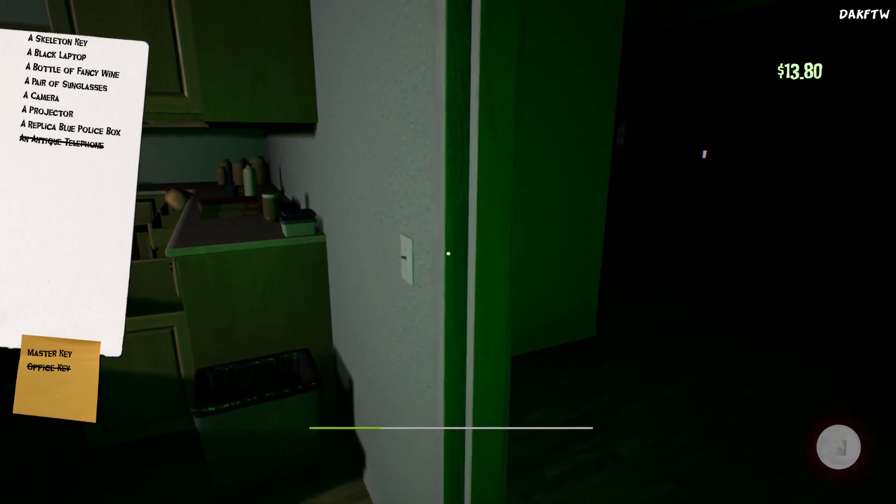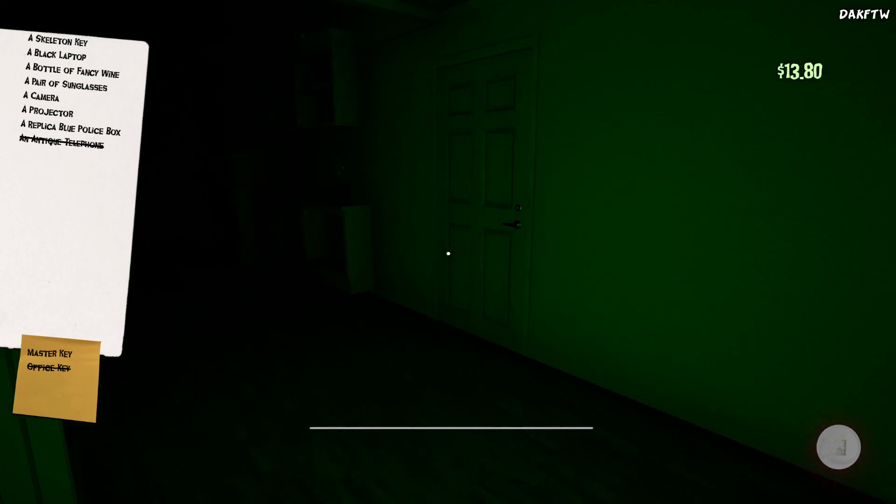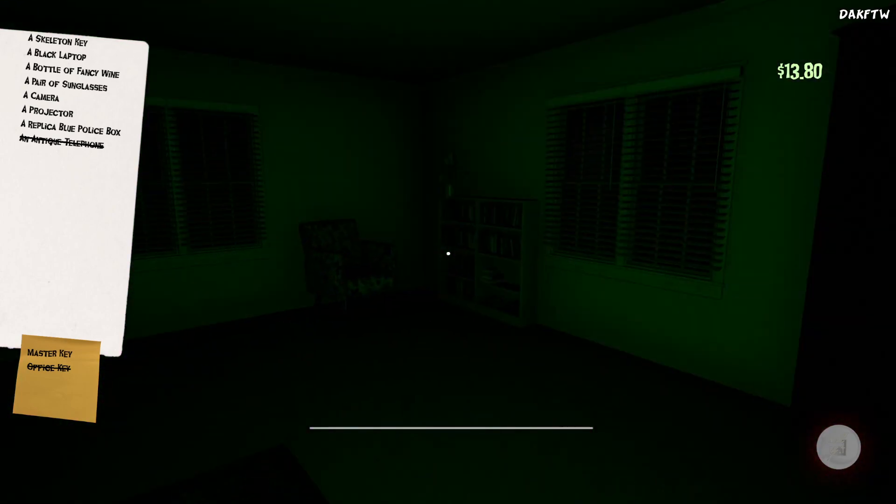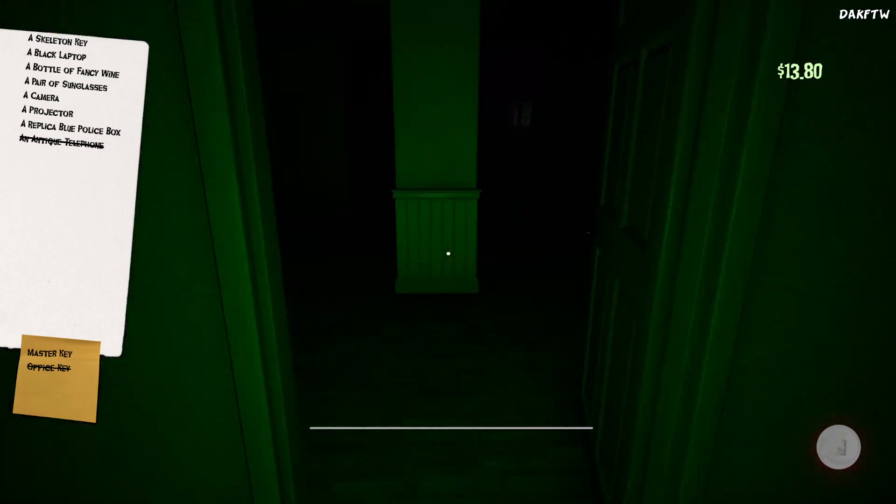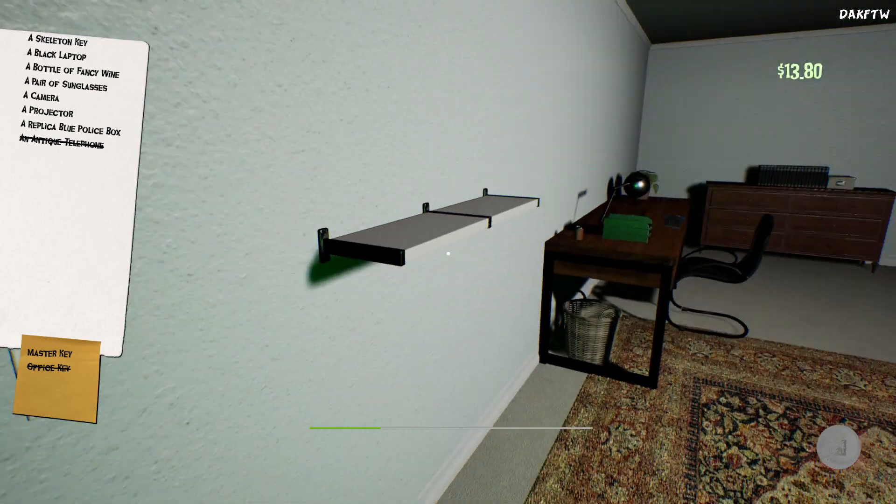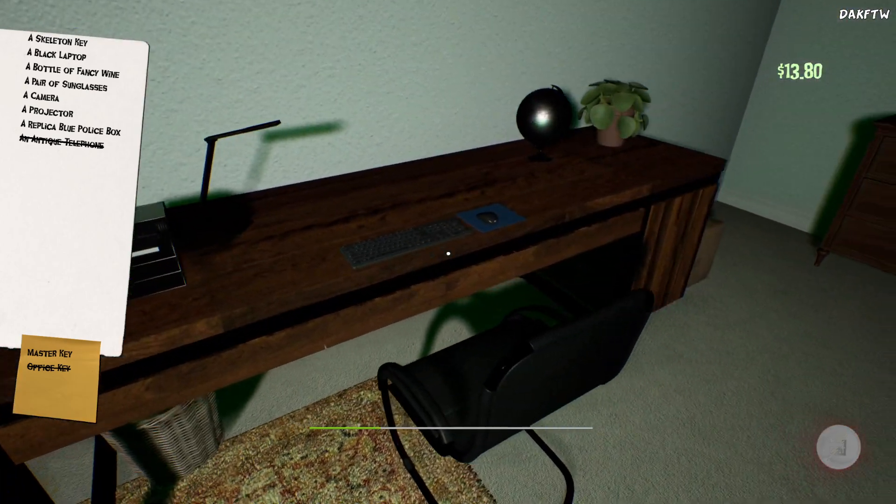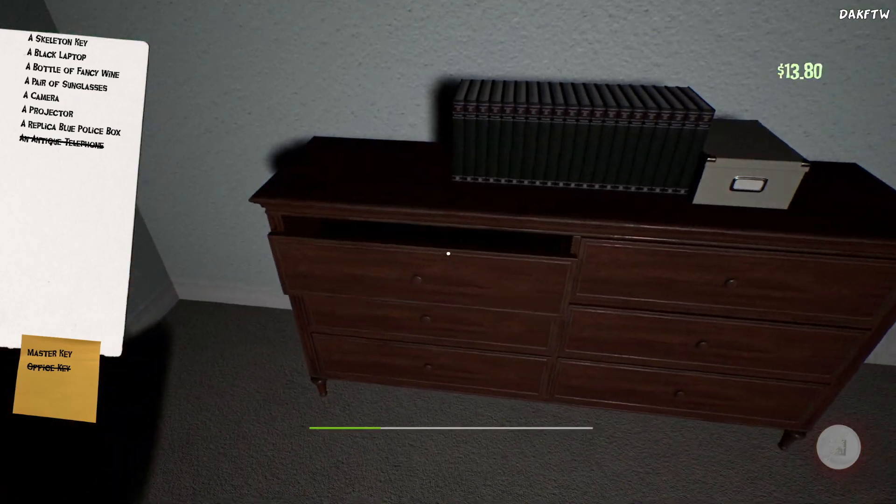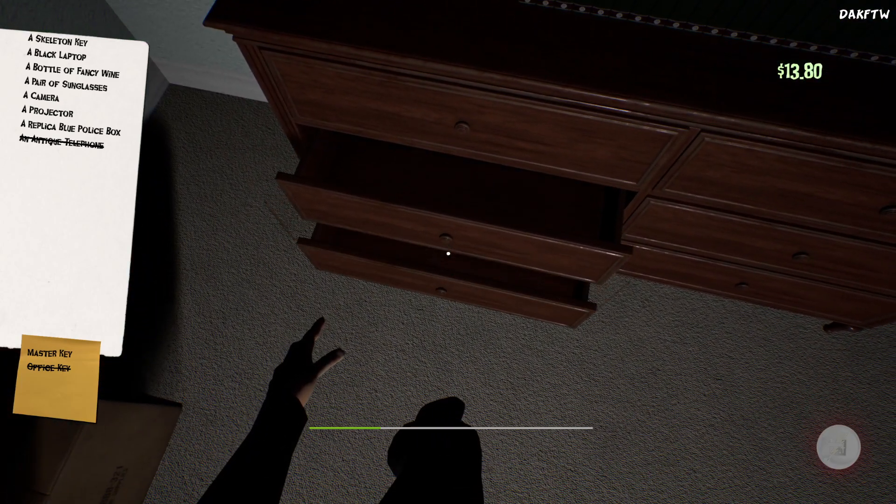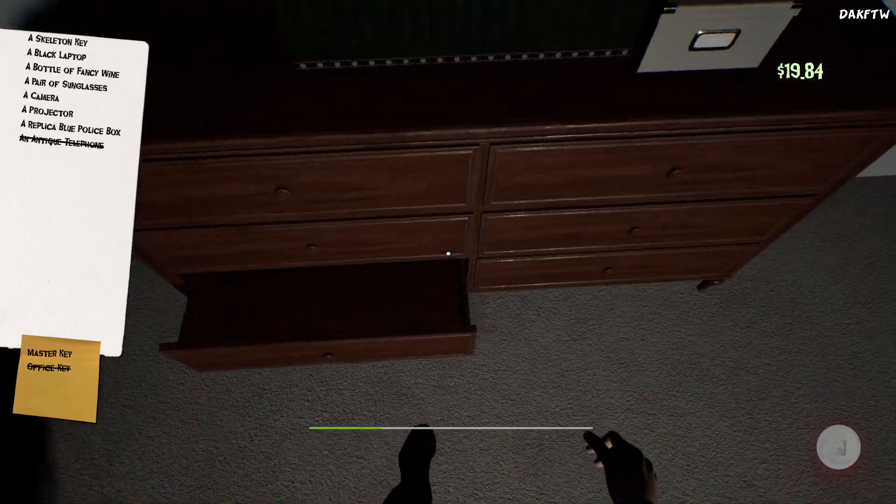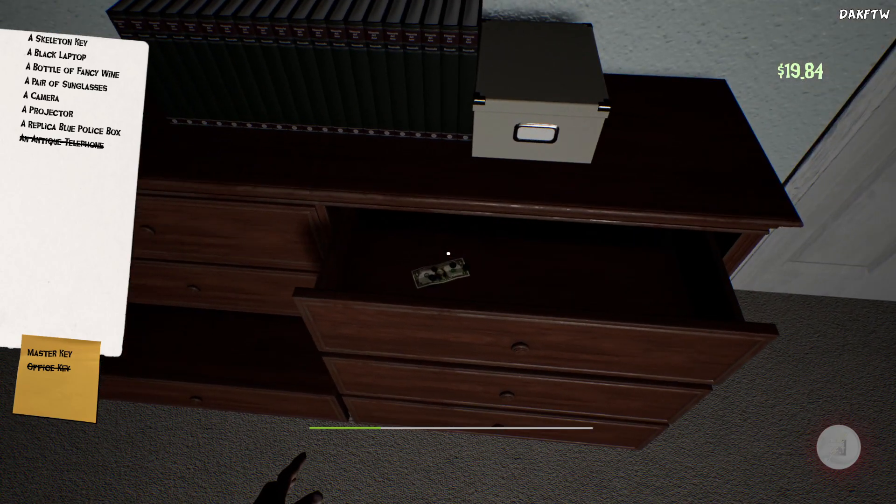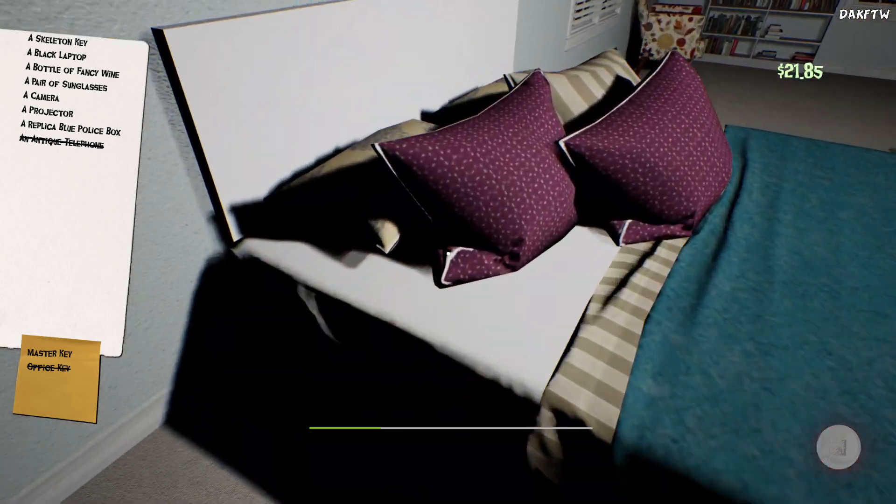I ain't found shit upstairs. Yeah I haven't had much luck downstairs yet. I'm in one of the bedrooms. I should say none of the objectives, I found a lot of money. Twenty whole dollars.